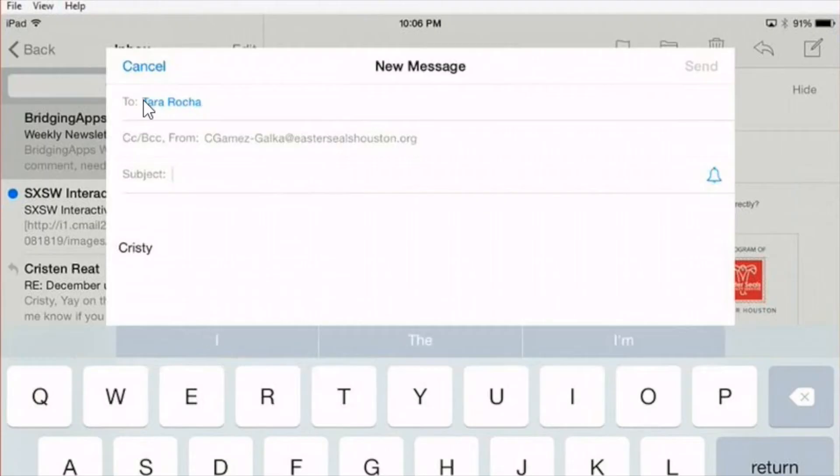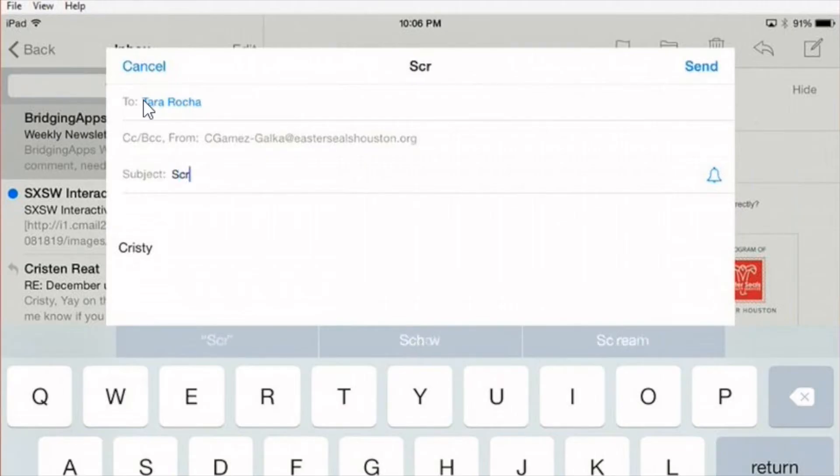I want to tell her what it's about here in subject. So I touch there and my cursor moves over. It's about screencasting so I type that.